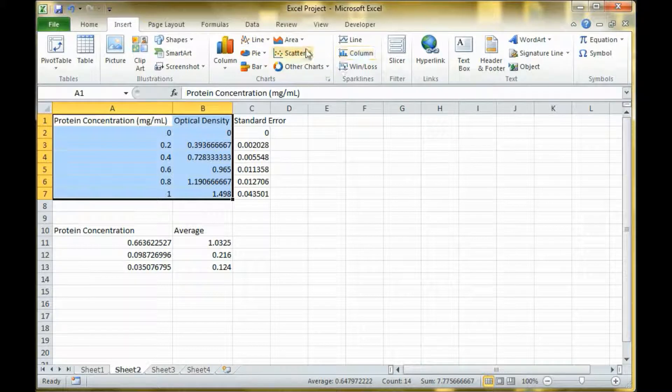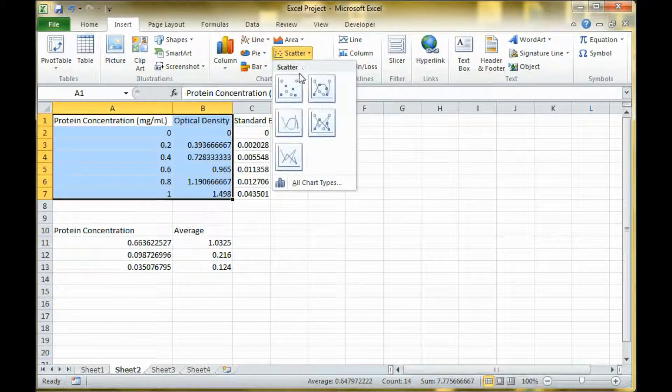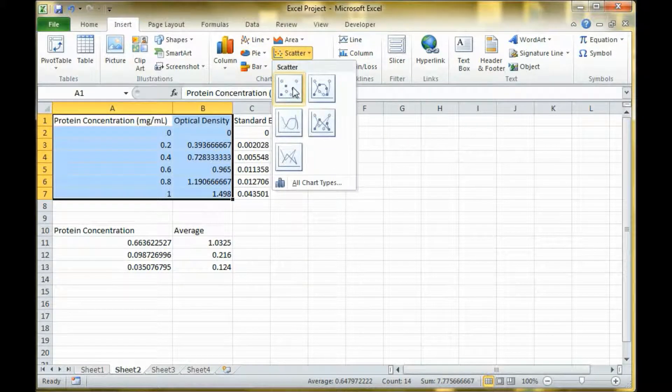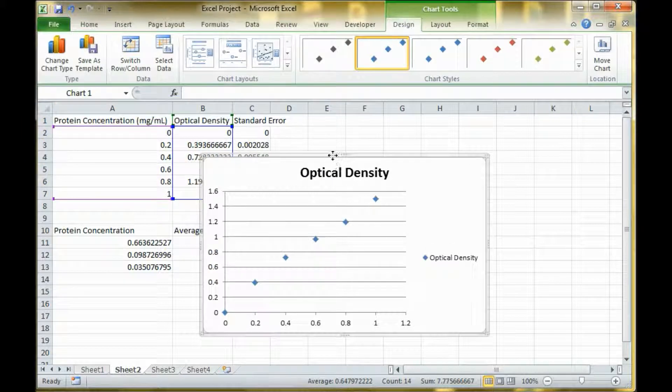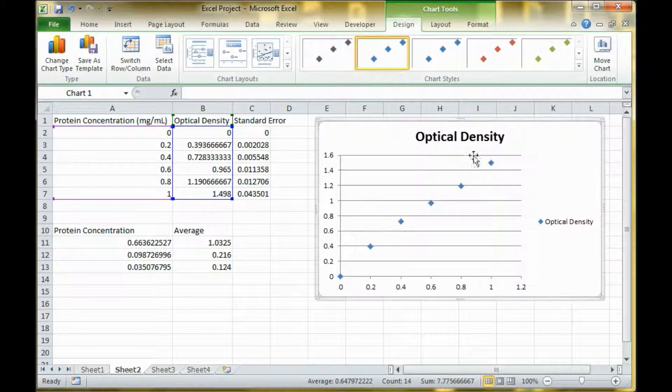You go to the insert tab and you want to do a scatter plot. You want the one without the lines first. So here's my lovely graph.